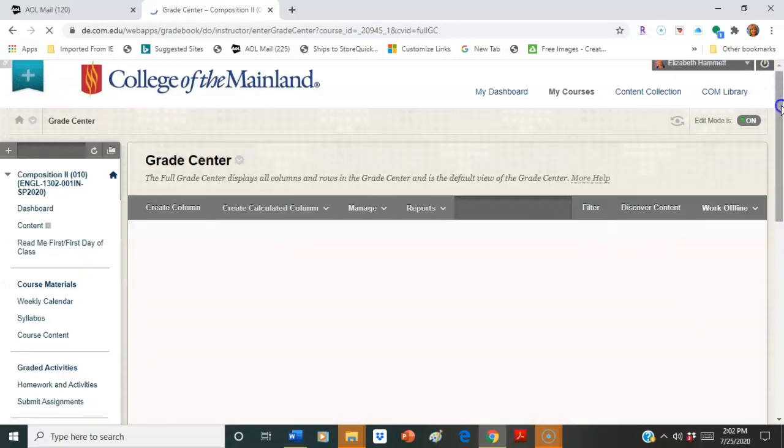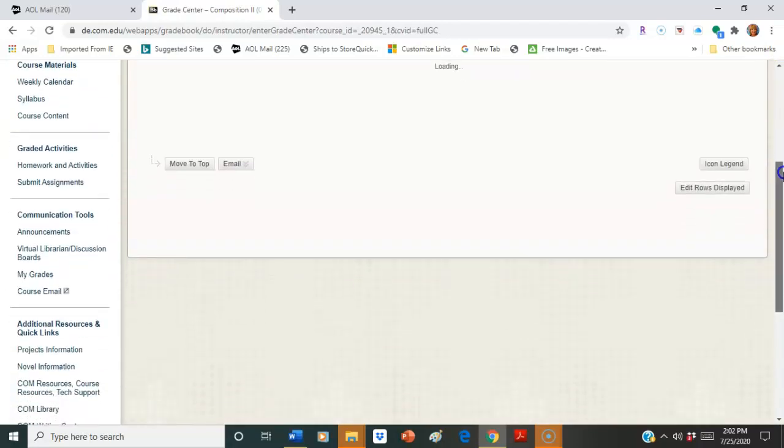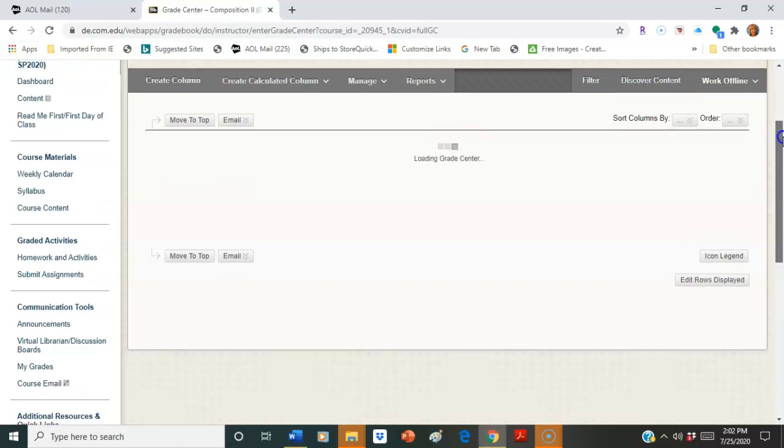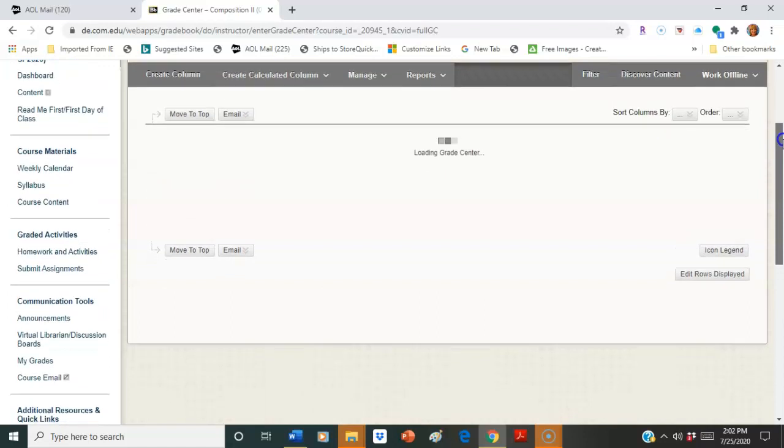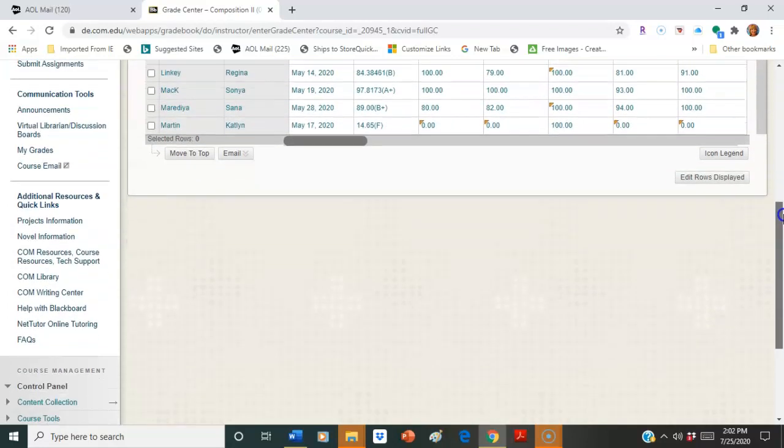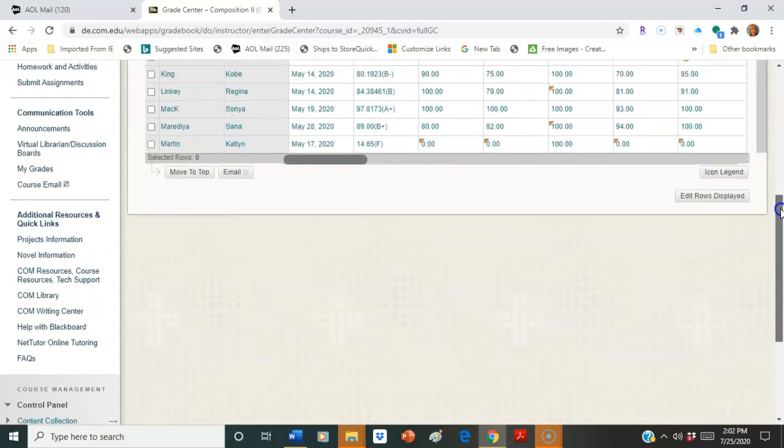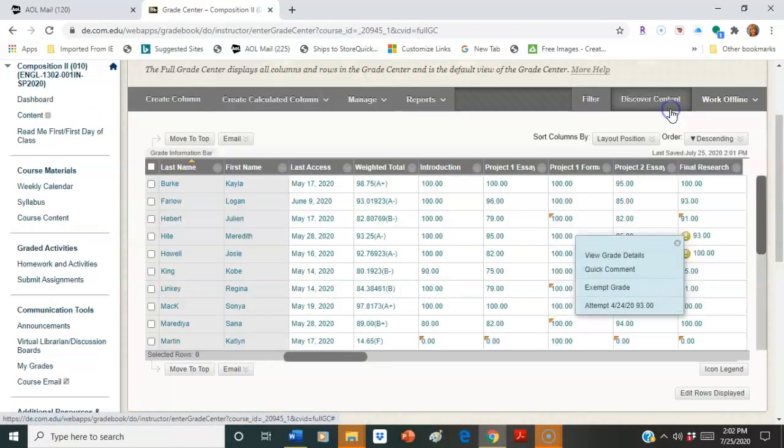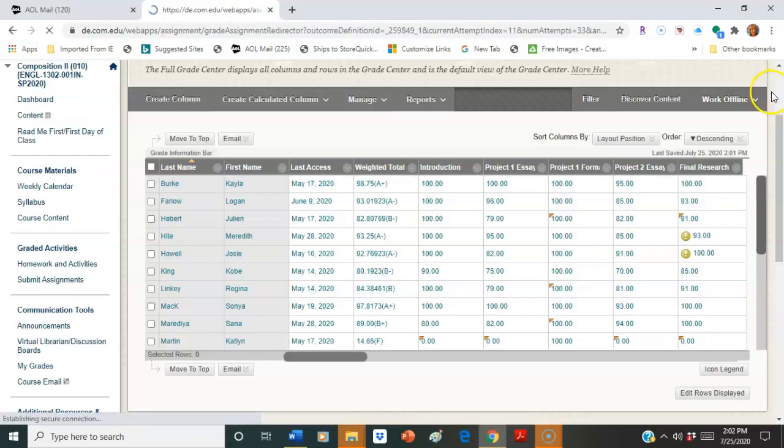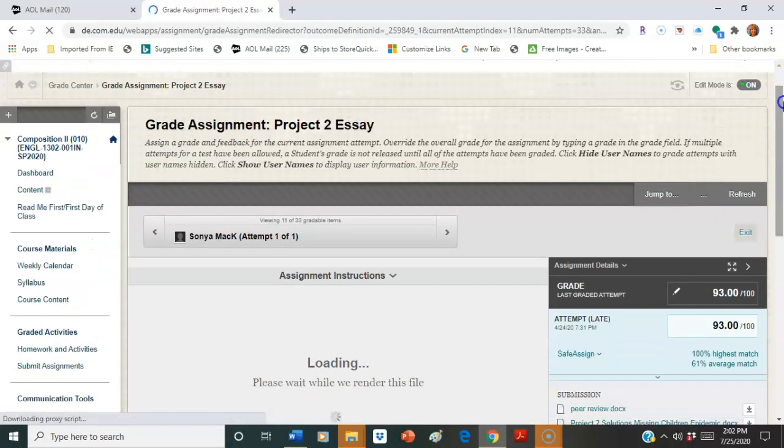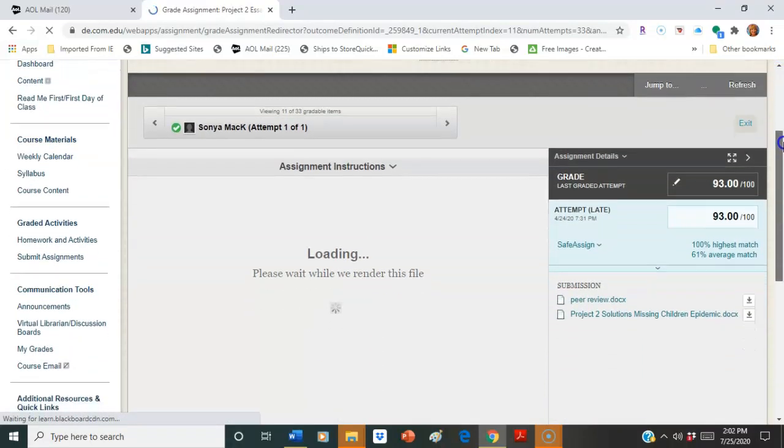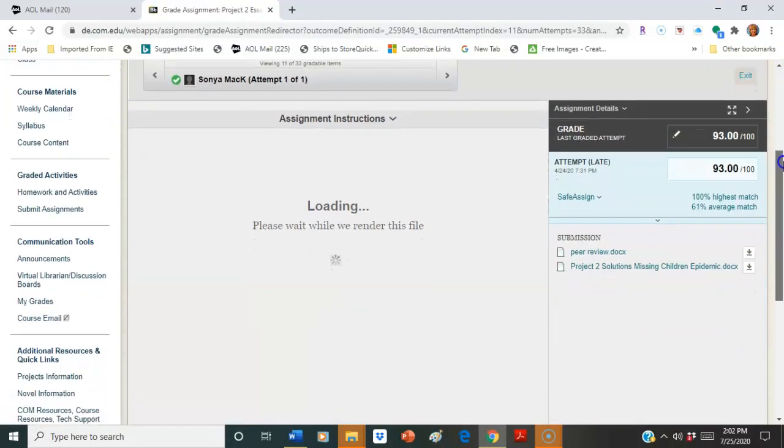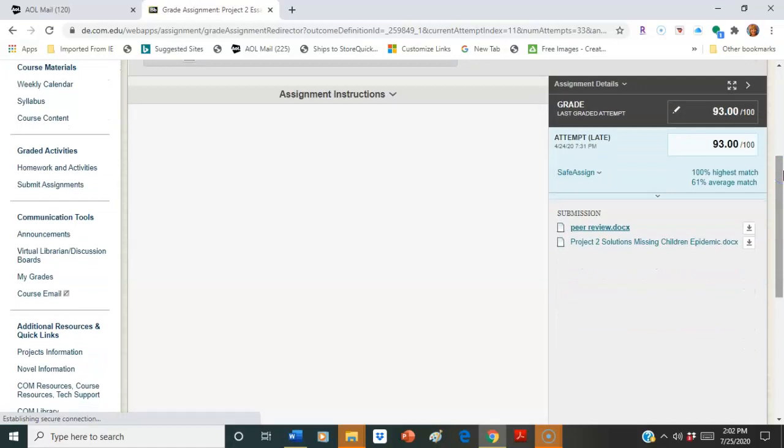You're going to see those pop up. You're going to see all your students. And I'm just going to click on one. I'll just choose one.